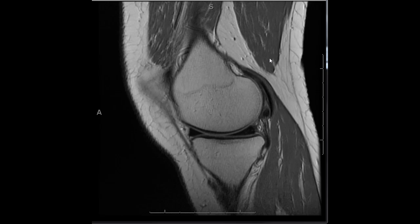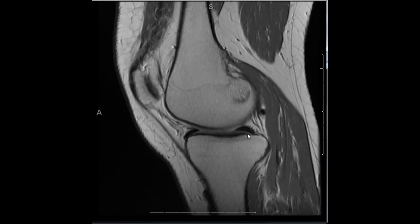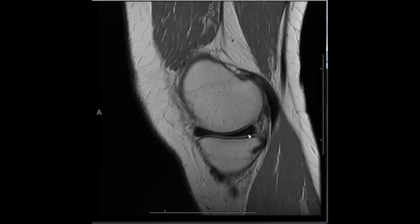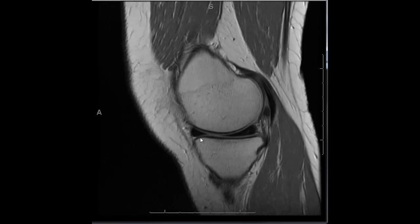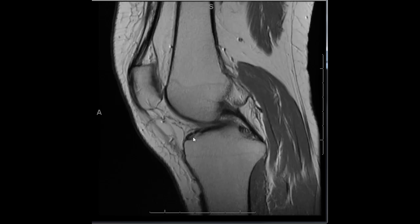Evaluation of the menisci is carried out first on sagittal images, though other imaging planes may be helpful in some cases — particularly the coronal and sometimes the axial plane. Menisci are seen as triangular-shaped structures of low signal intensity on short TR sequences. The posterior root is seen here; the posterior medial meniscus goes into the posterior horn, then the body of the meniscus, into the anterior horn with the anterior root inserting on the anterior tibia.